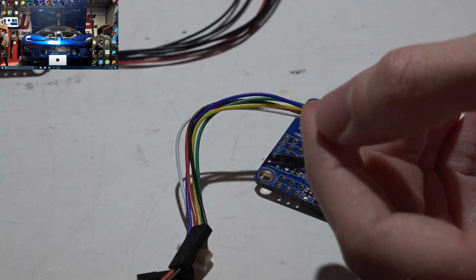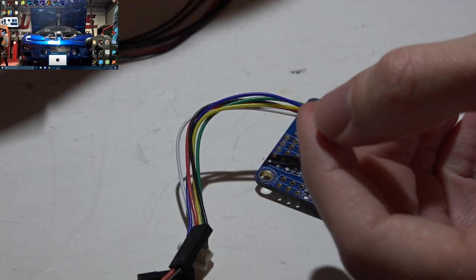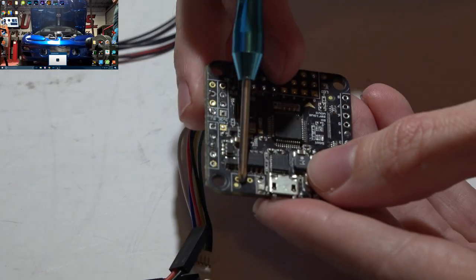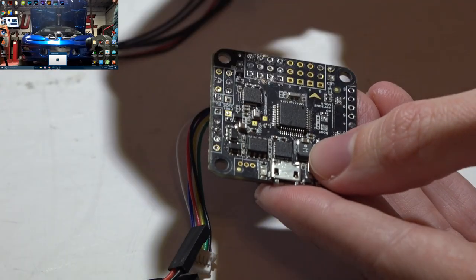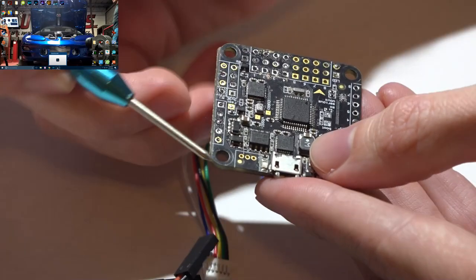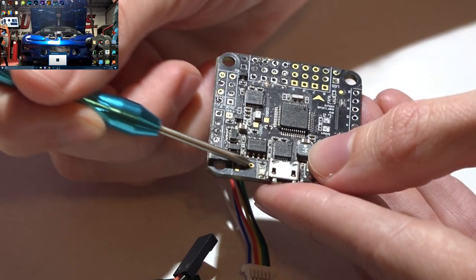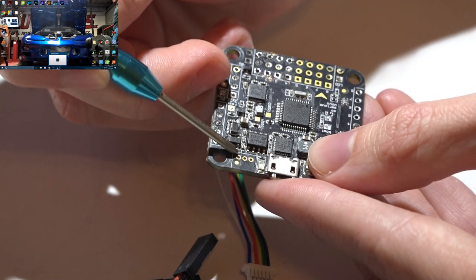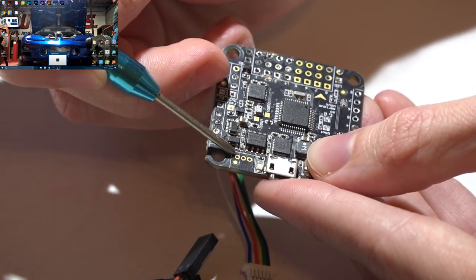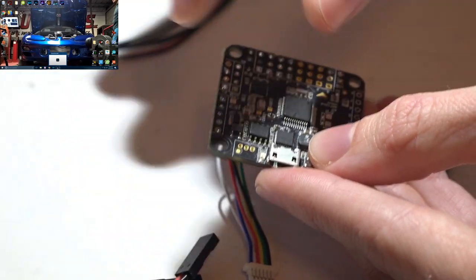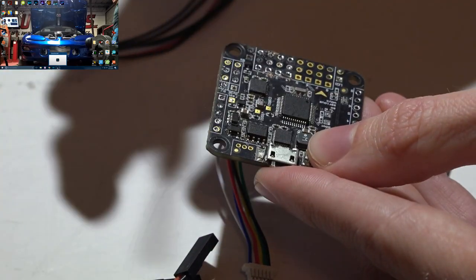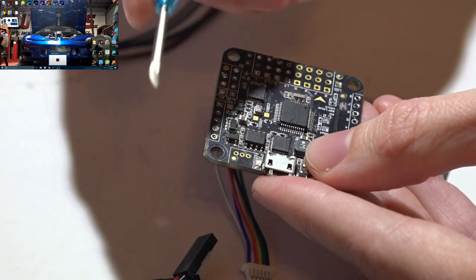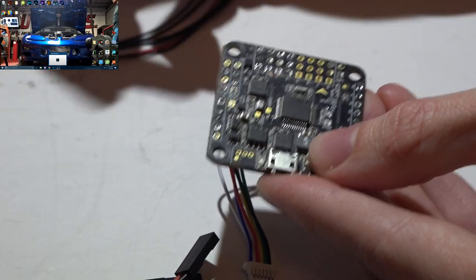And if your flight controller does not have a dedicated pin or pad, but it does have the spectrum satellite receiver port, just know that on every single one of these spectrum ports, this pin on the left is always 3.3 volts. So you can solder your wire directly to that pin or solder a three pin connector on there and just plug it in however you want to do it. But just know that's always 3.3 volts.